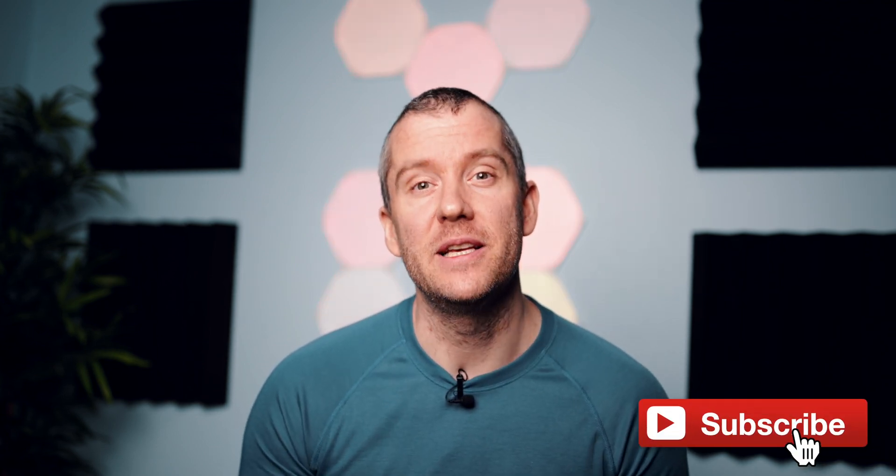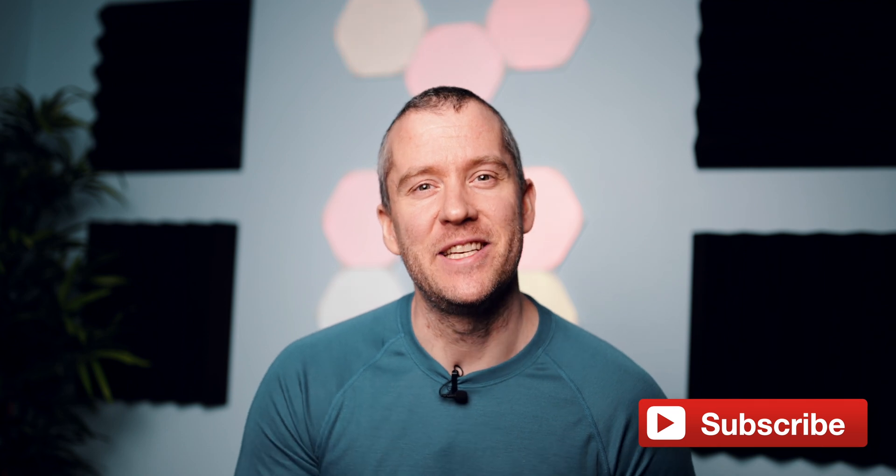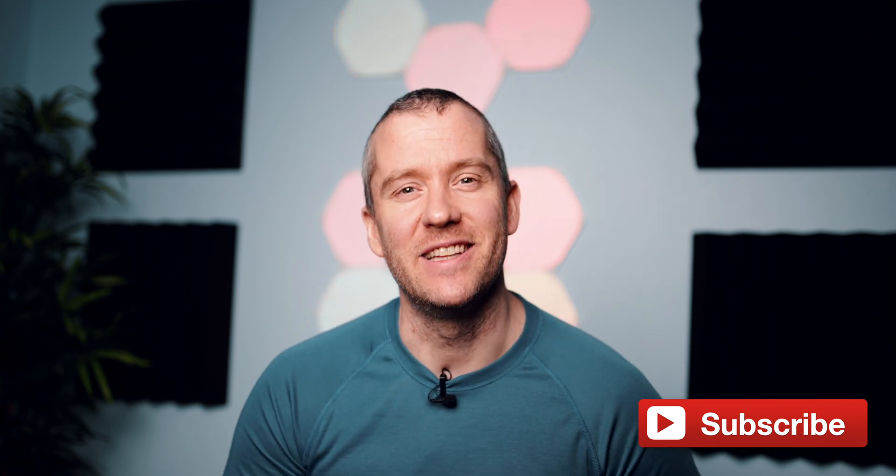Thank you so much again for watching. If you haven't subscribed then please do so, and see you guys very soon in the next one. Thank you. Bye.